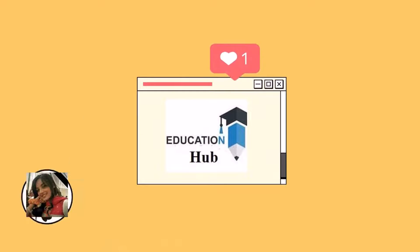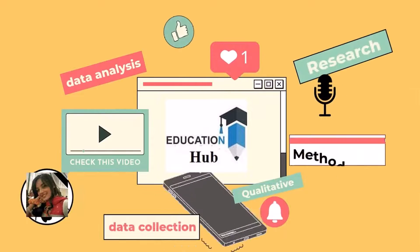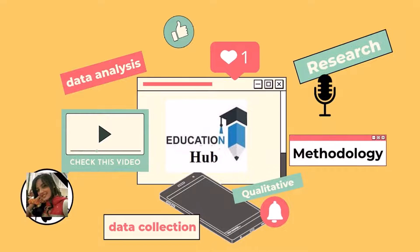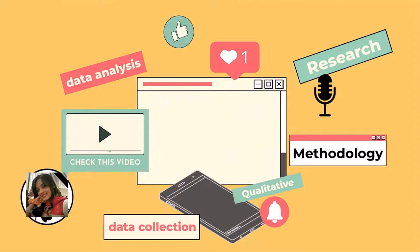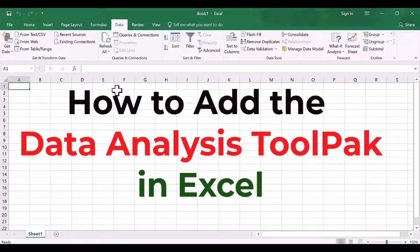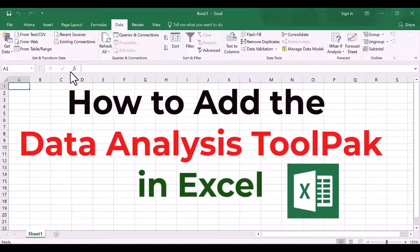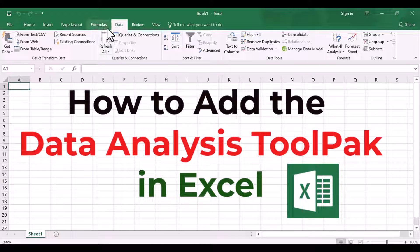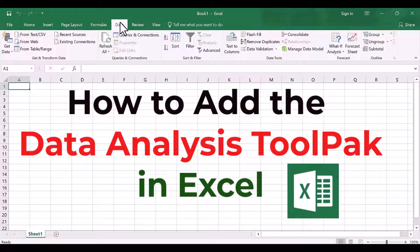Hi, I'm Ayesha. You are watching Educational Hub. In this video I will show you how to install the Data Analysis tool in Microsoft Excel. Let's begin.